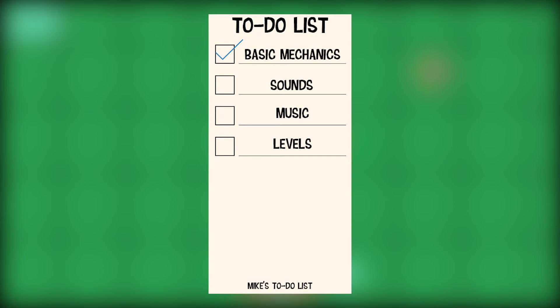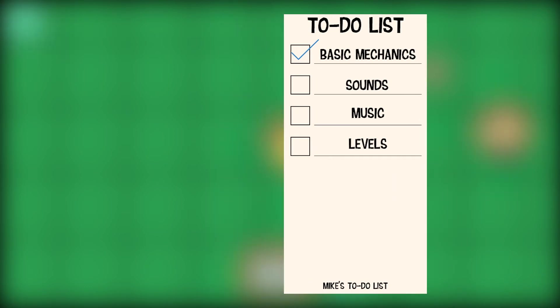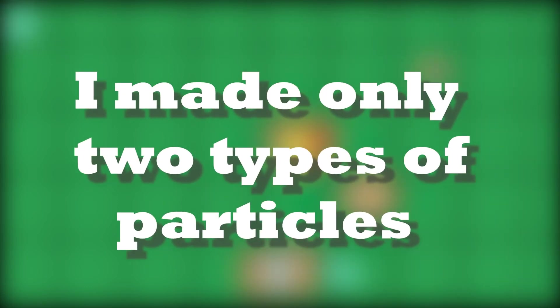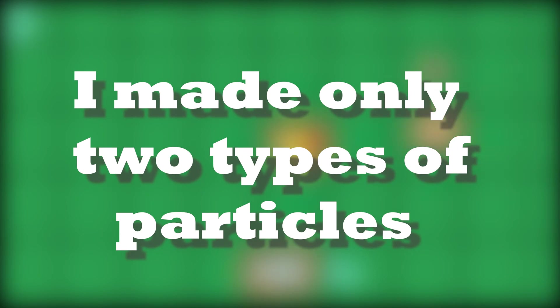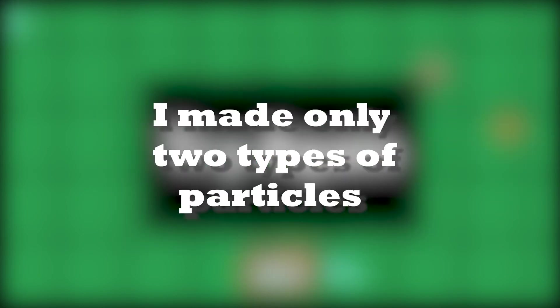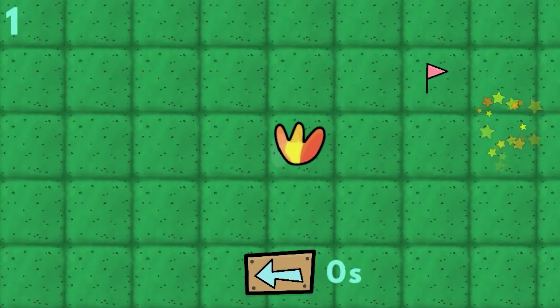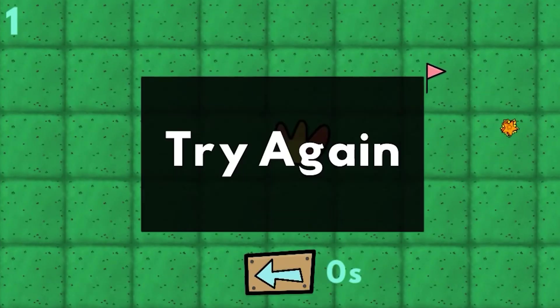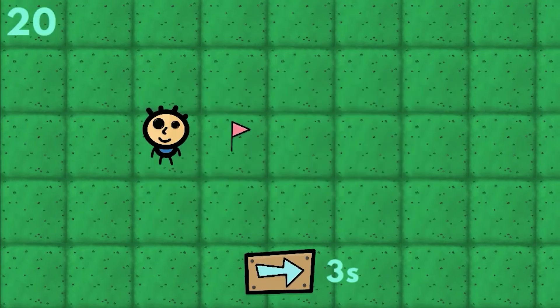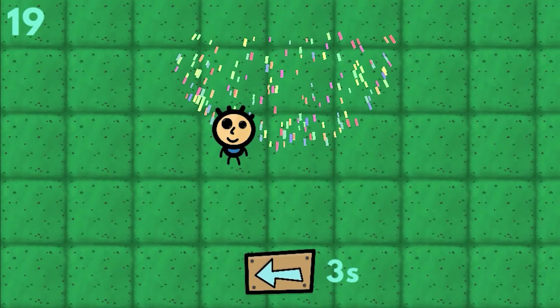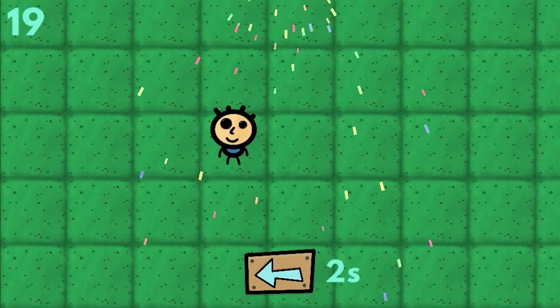It remained to make the particles and sounds and music and create a couple of levels. I made only two types of particles. Also, I could have done more. This is an explosion that appears when the character dies and confetti appears when the flag is touched.